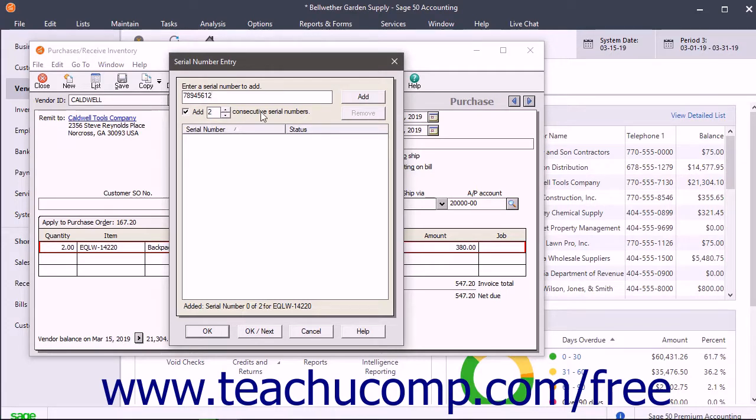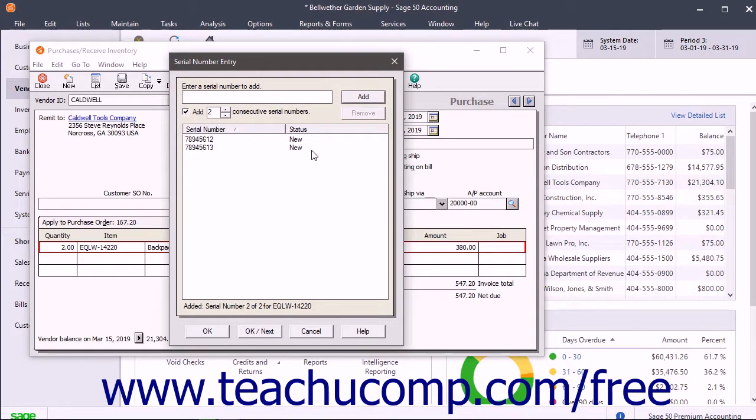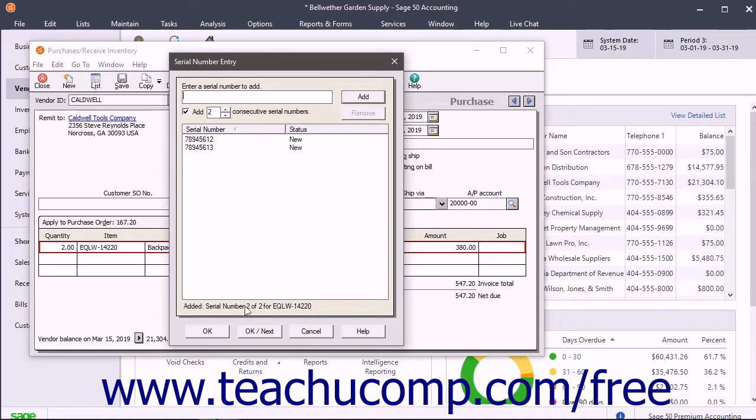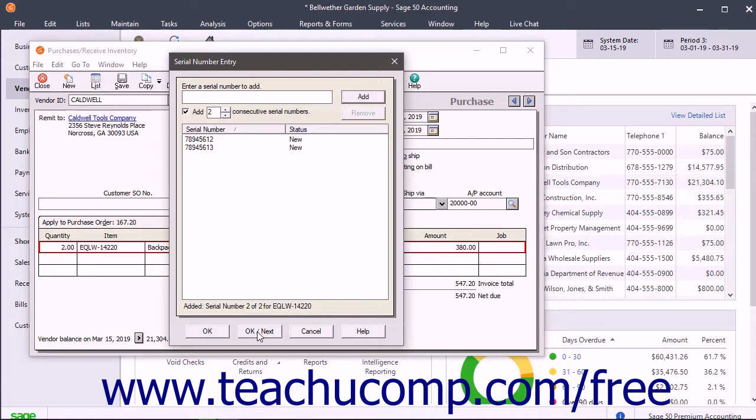After entering a serial number, click the Add button to add it into the list of serial numbers. Then repeat this process until you finish entering all the serial numbers for the items. The total count of serial numbers you need to add for the selected item appears at the bottom of the window. When finished, click the OK button to return to the Purchases Receive Inventory window, or click the OK/Next button to move to the next serialized stock item for which you need to enter serial numbers. This lets you not have to close and reopen this dialog box for each item.